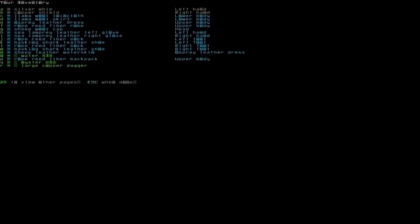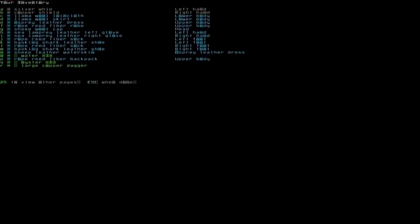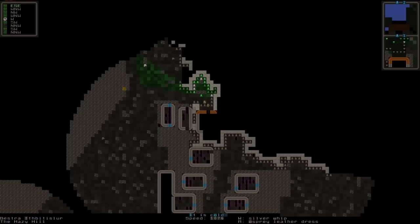And I also have a large copper dagger and that's about it for my inventory. To go to the next page and previous page, press the asterisk key or the forward slash key. Escape when you're done. So let's just look at how to place stuff in your inventory.